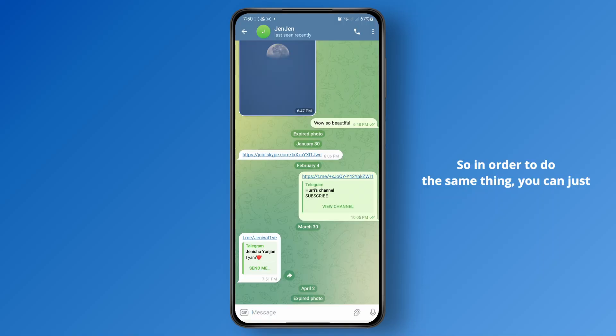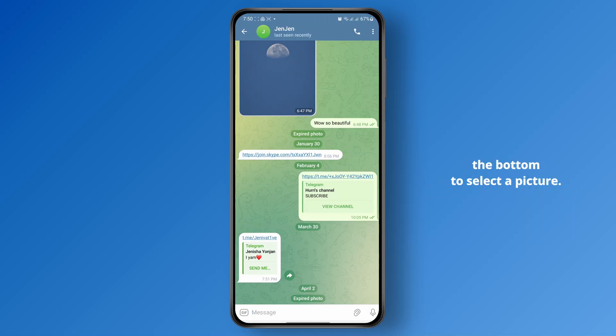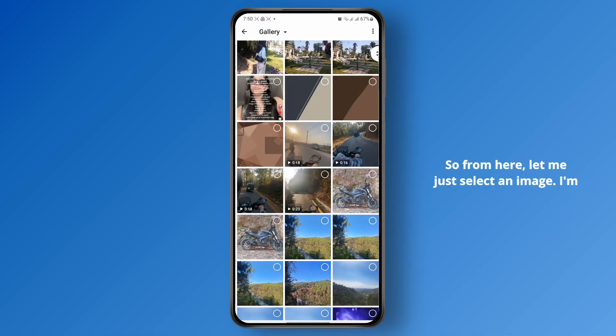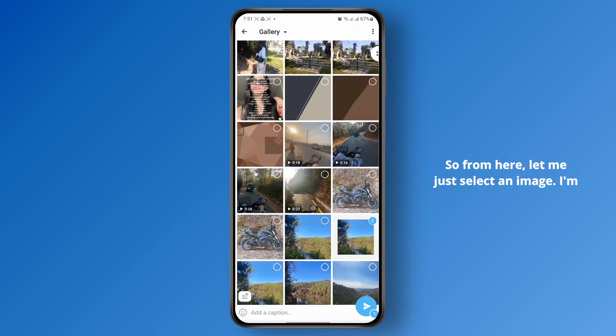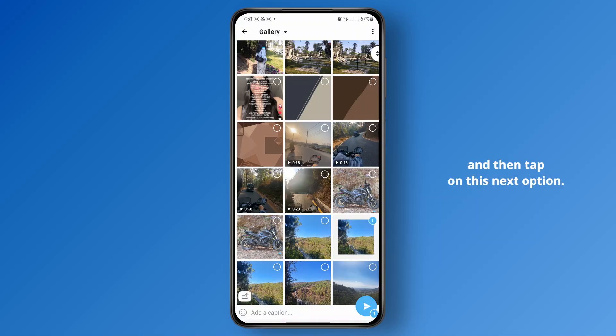So in order to do the same thing, you just need to tap on the clip icon right at the bottom to select a picture. From here, select an image and then tap on the next option.